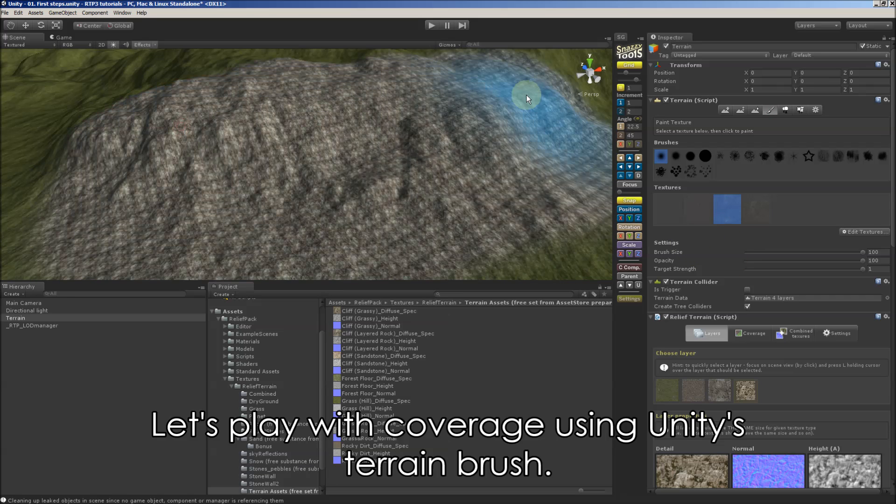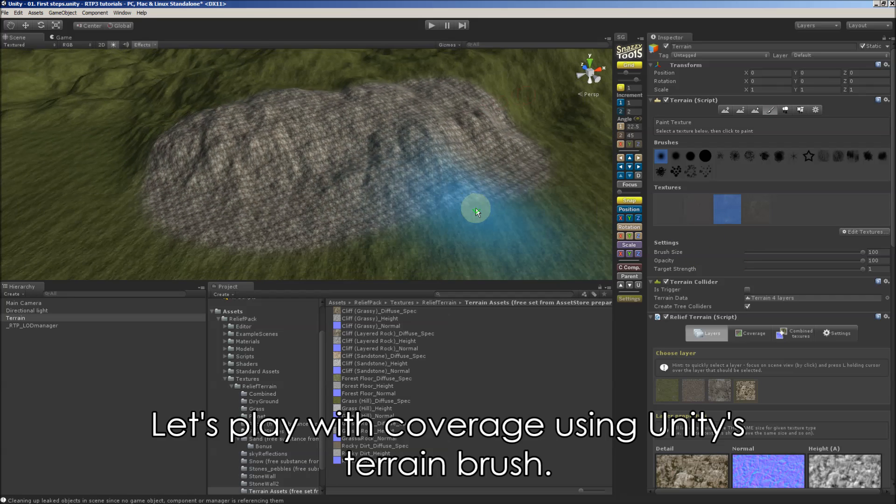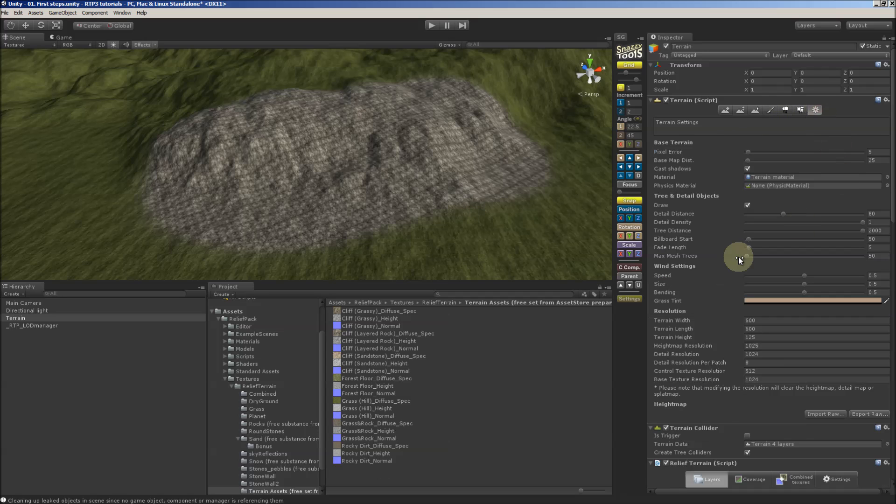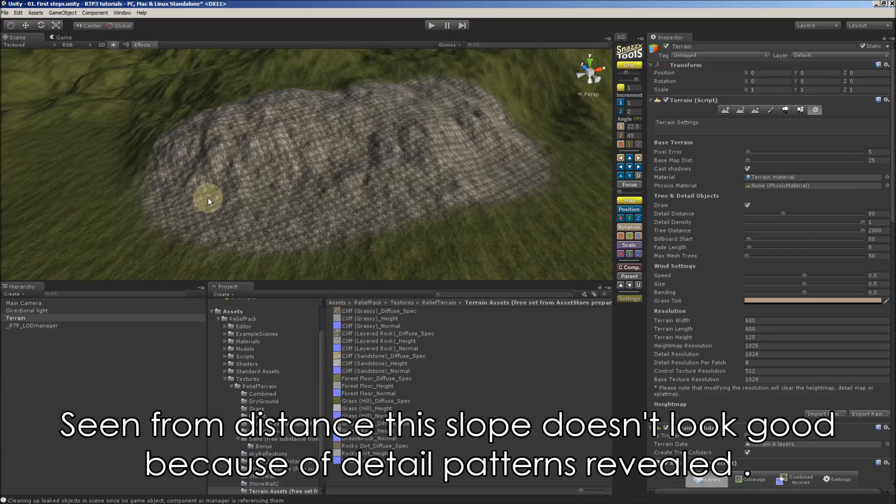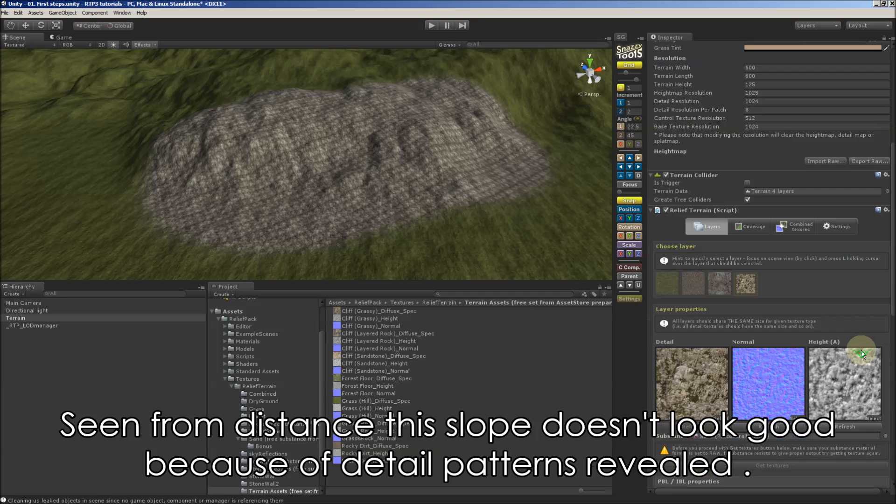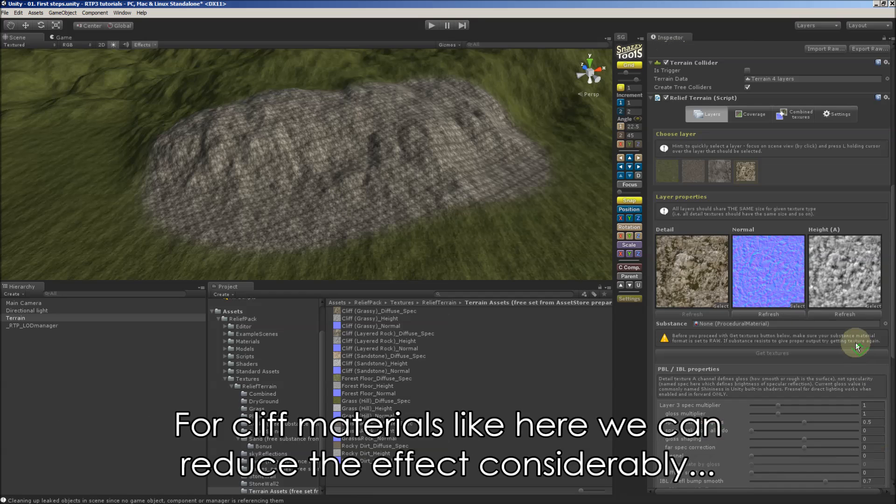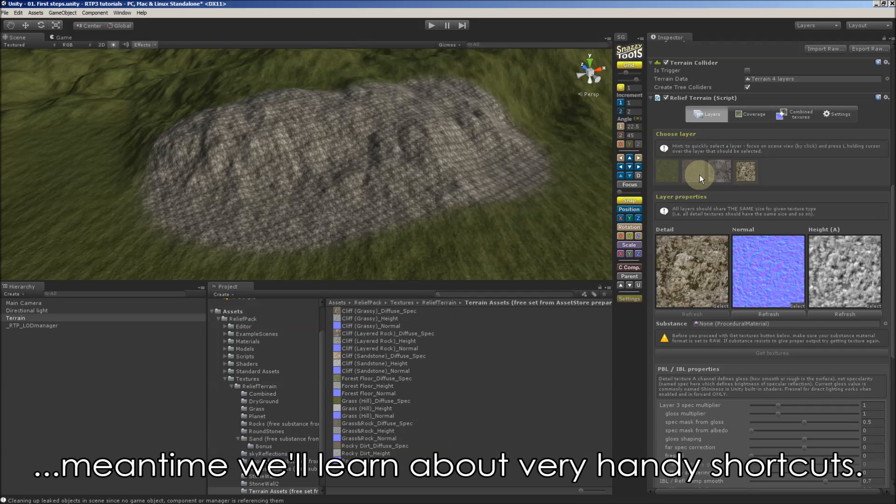We can play with coverage using Unity's terrain brush. And looking from distance we see detailed patterns revealed. It doesn't look good. For cliff materials like here we can reduce the effect considerably. But in time I'd like to show you handy shortcuts.